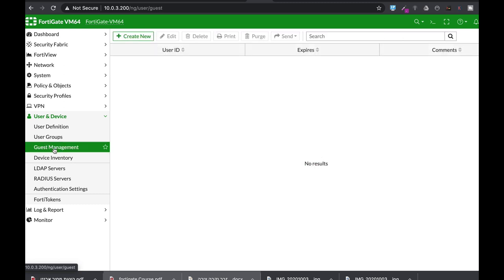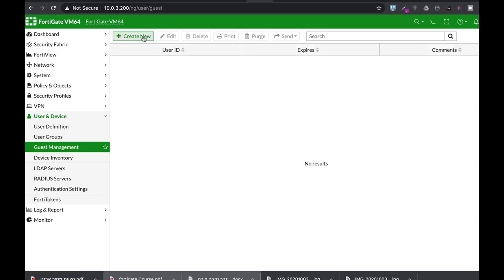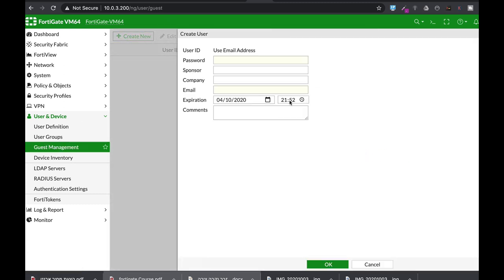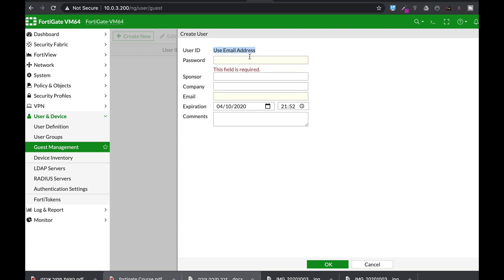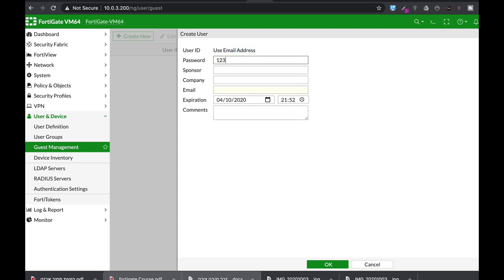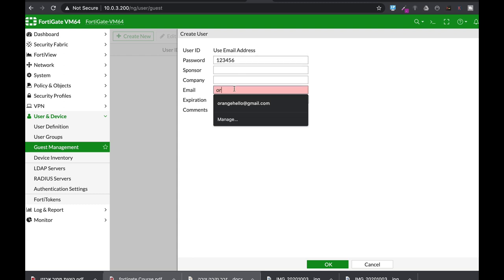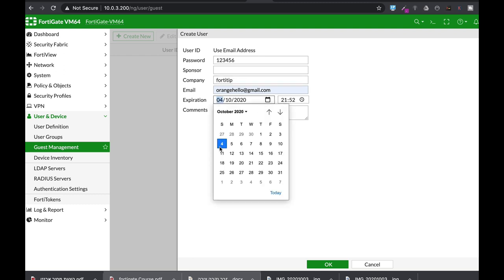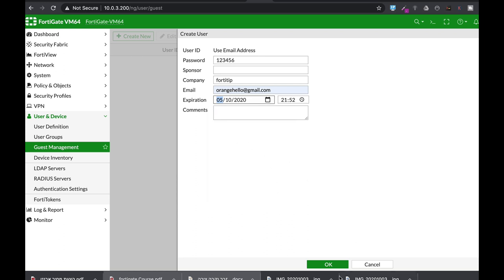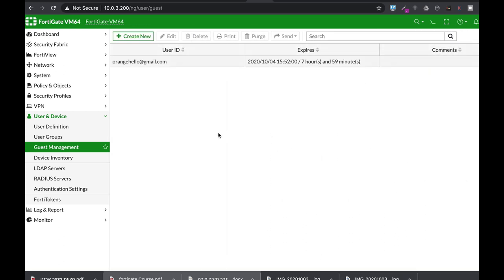Now the next thing to do is guest management where we create our user account. Remember our user ID is the user email address. Now let's add the password. Let's add the email itself. The company will be FortiTip, and let's just make sure that the expiration time is one day.